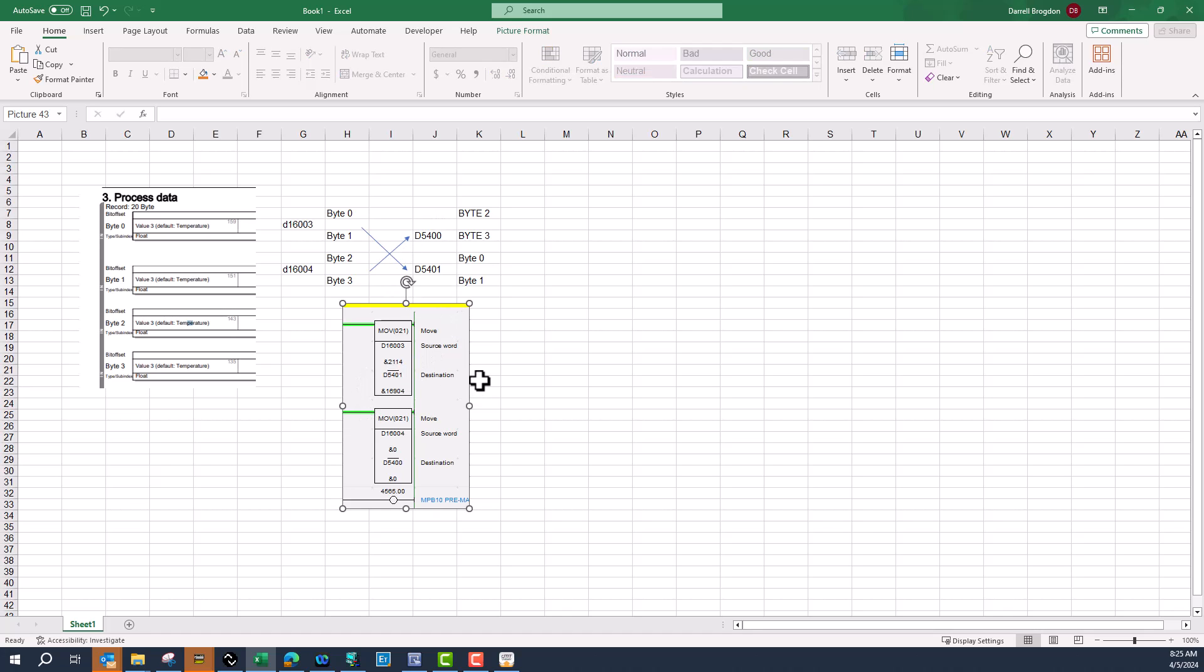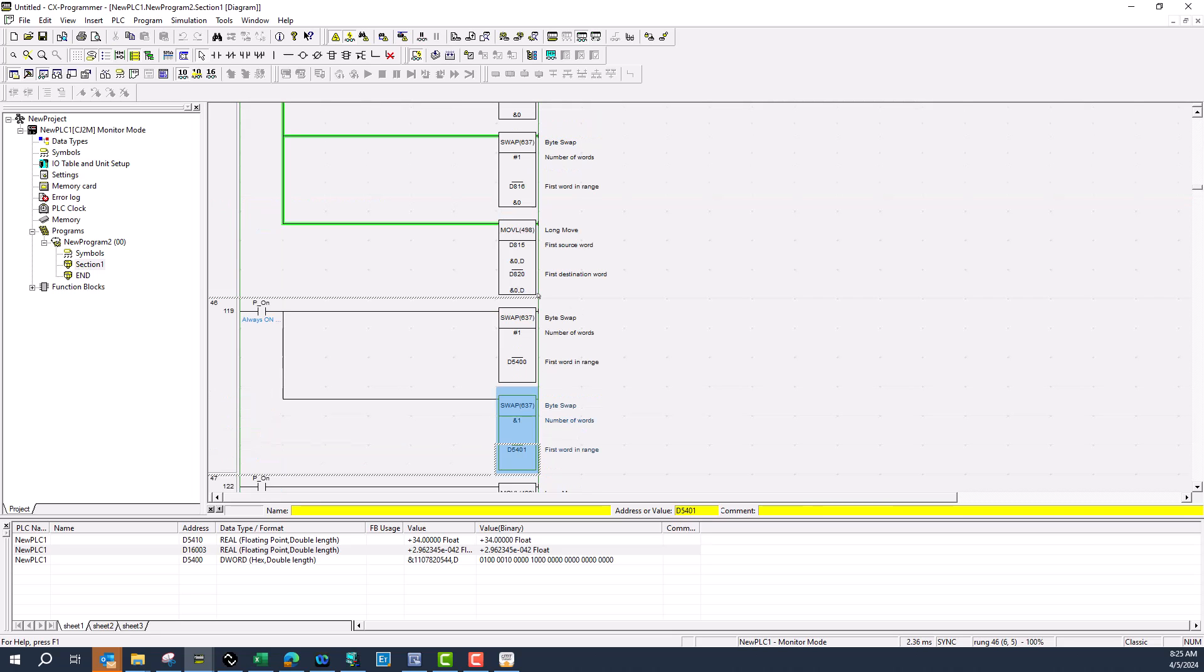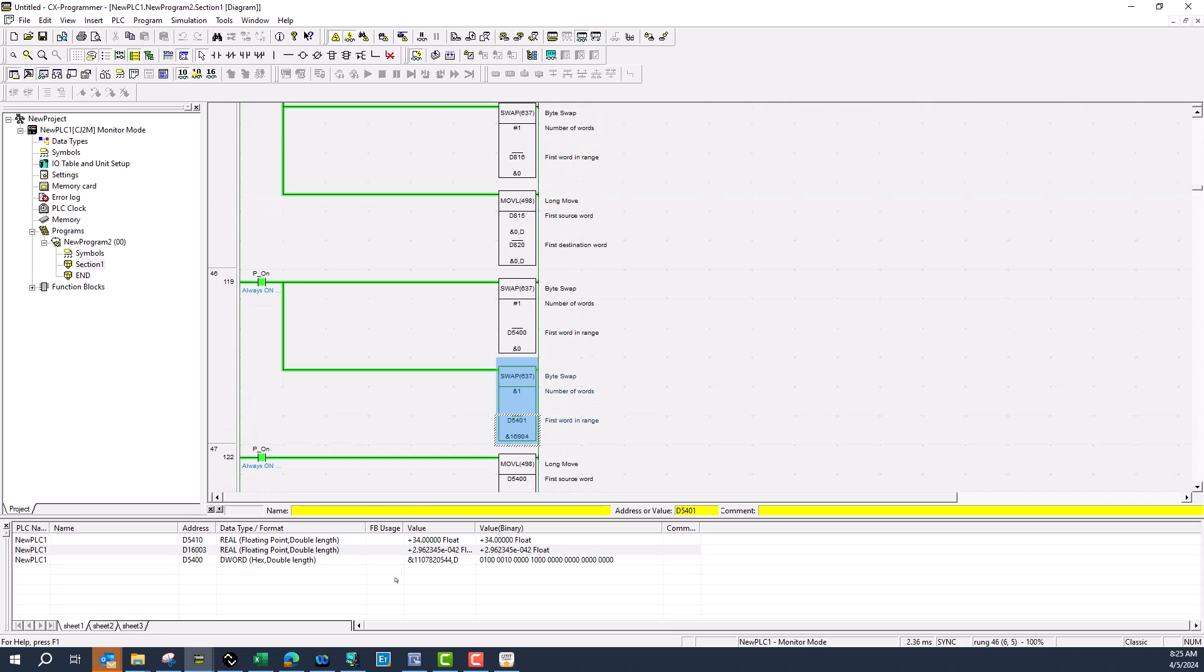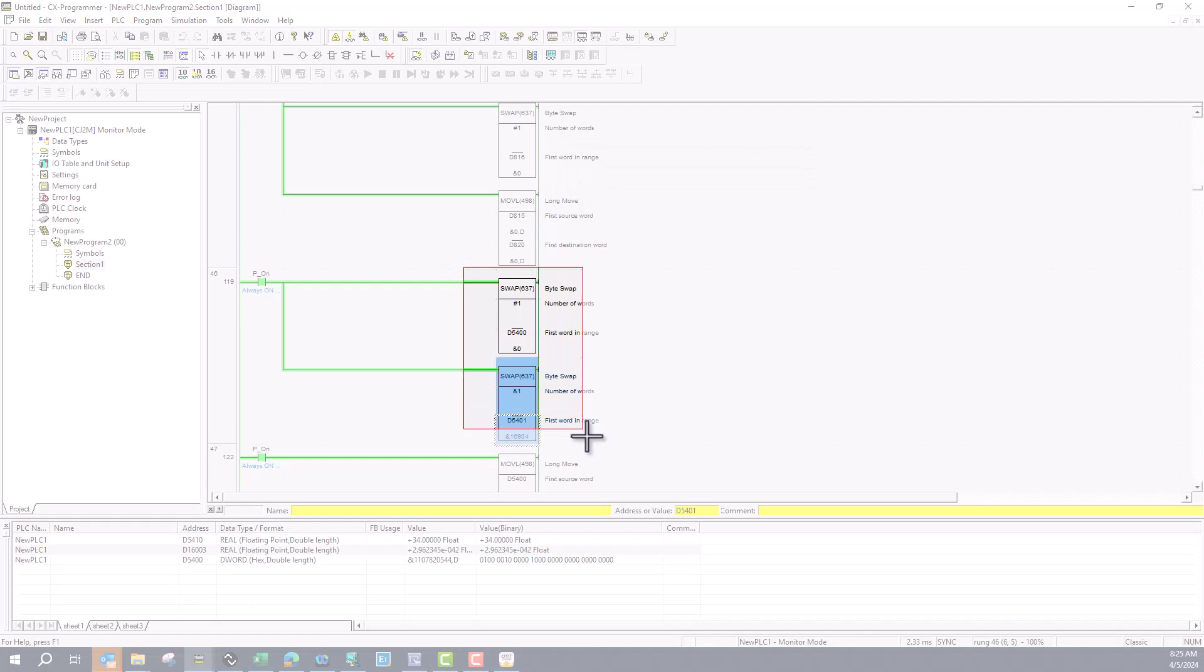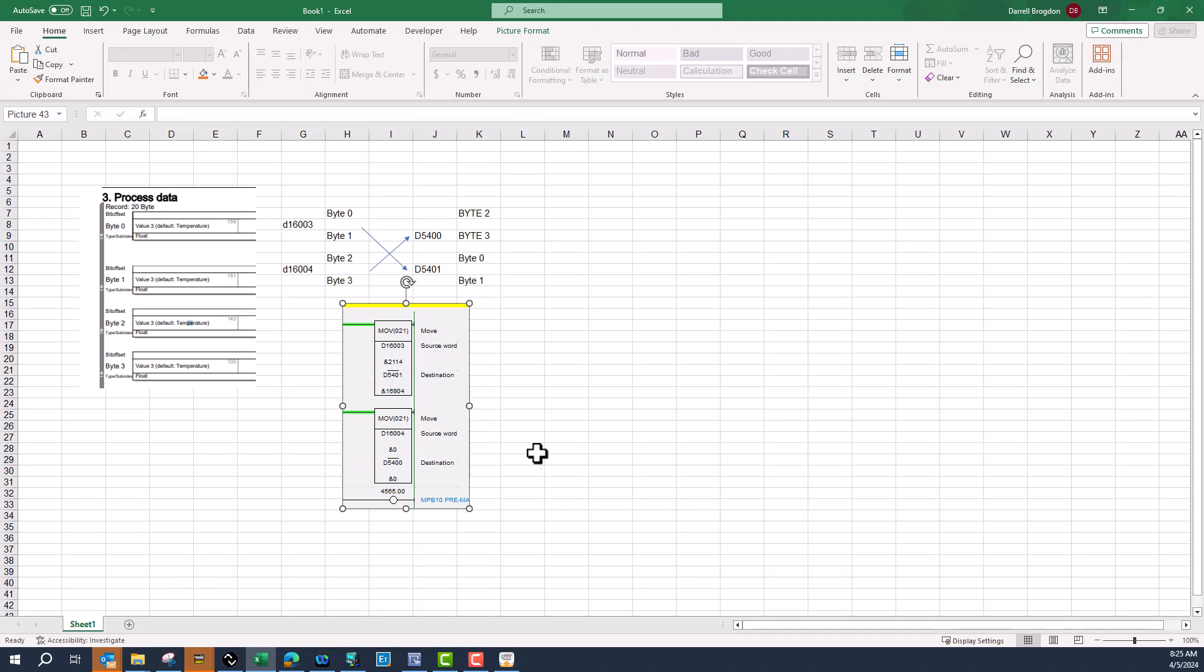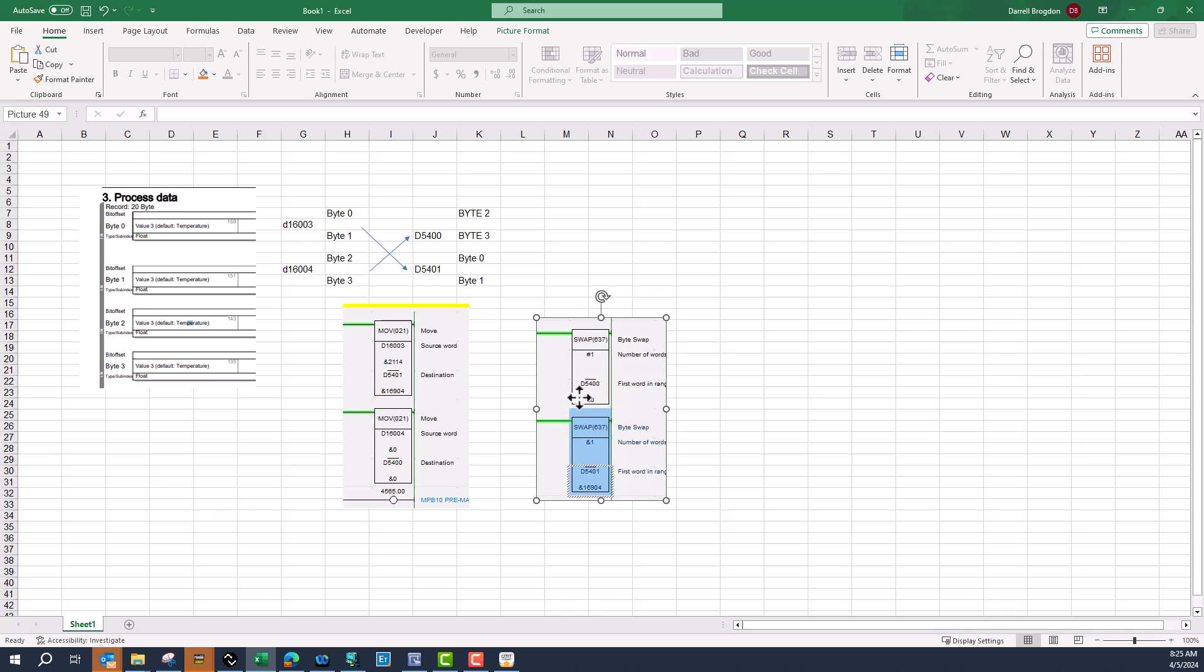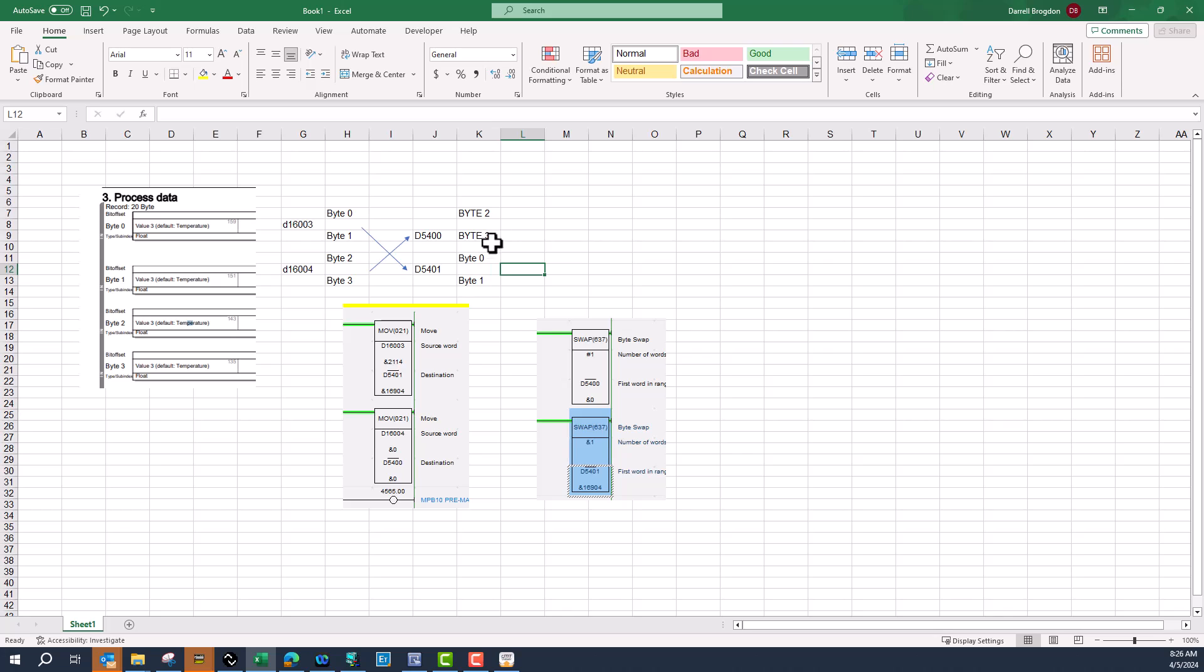Now what we need to do is a byte swap so that I can move the data where it needs to be. You'll see that done in the PLC here using the swap instruction. Once I run the swap, now it's going to swap these two bytes and these two bytes.